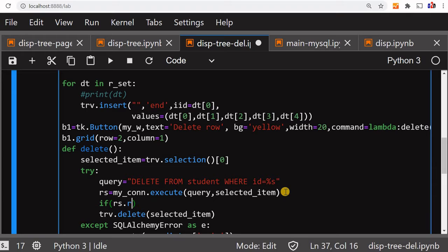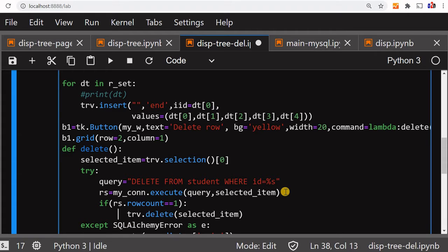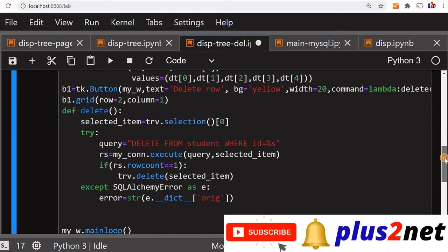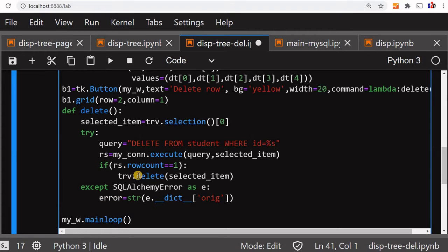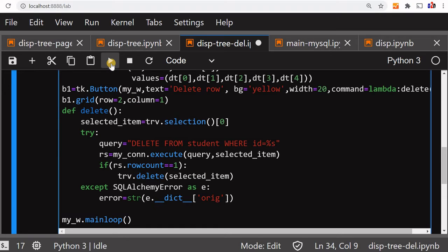Once the execute runs, we'll write an if condition: if rs.rowcount equals 1 — this confirms how many rows are deleted. Suppose the query is successfully executed, we know this will delete only one record, so rowcount equal to 1 confirms the record was deleted in the MySQL database. Then we call trv.delete to remove it from the tree view. If that didn't happen, an error message will be printed in the except block. So the tree view item is deleted only if the database operation is successful.